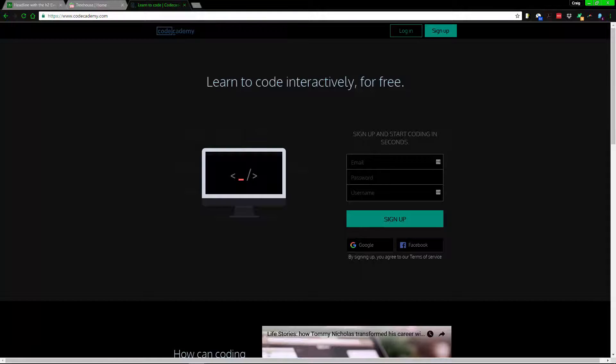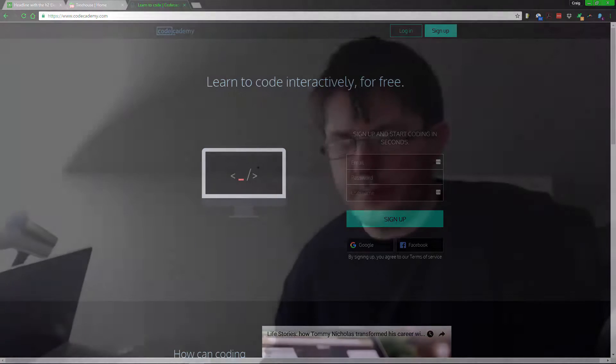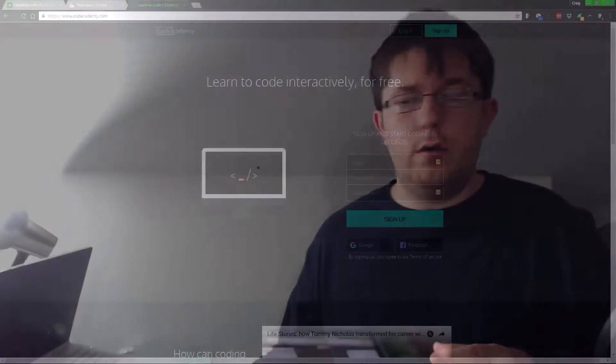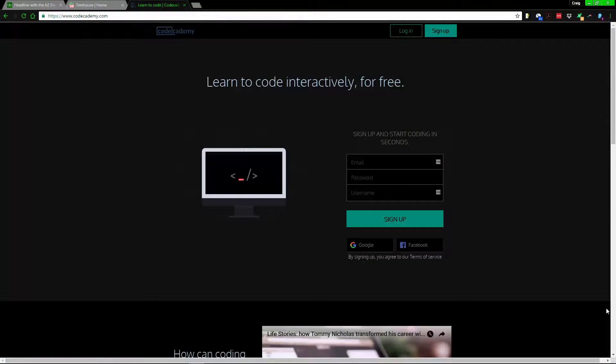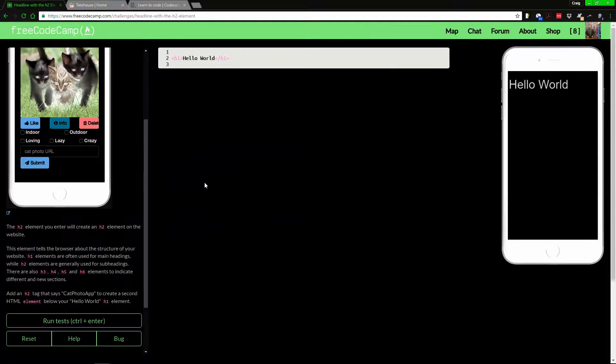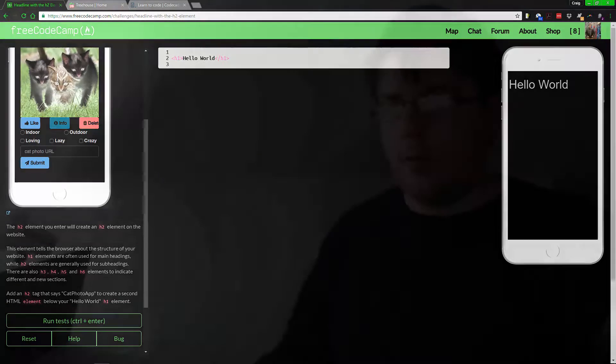Code Academy, it's free and everything but the problem I got with them is the actual stuff they have to learn is lackluster. There simply just isn't enough there to do anything with. The one I'd advise checking out most is Free Code Camp.